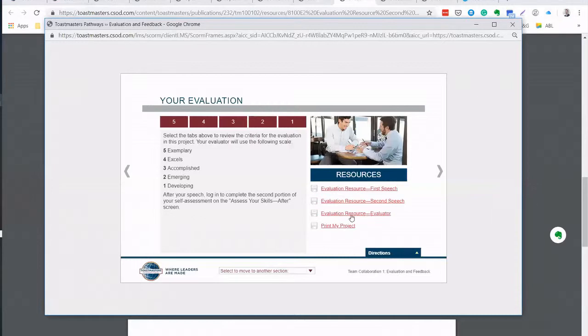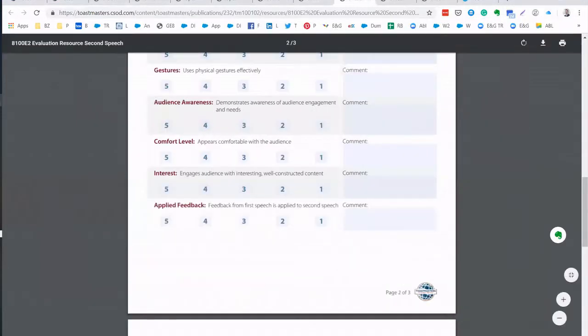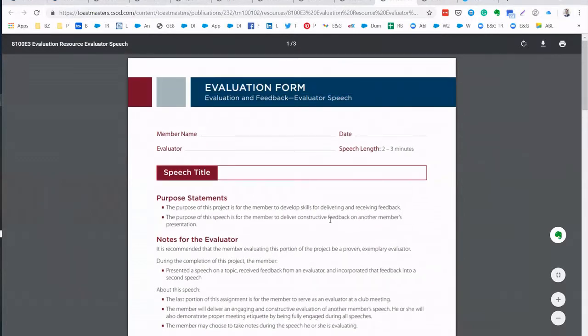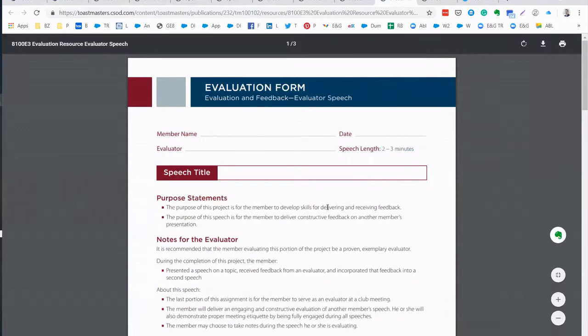Then the evaluator evaluation resource. And that's how this looks like. This is the evaluator's form for your evaluation. So evaluator speech. There's an evaluation length. And then it's the same.